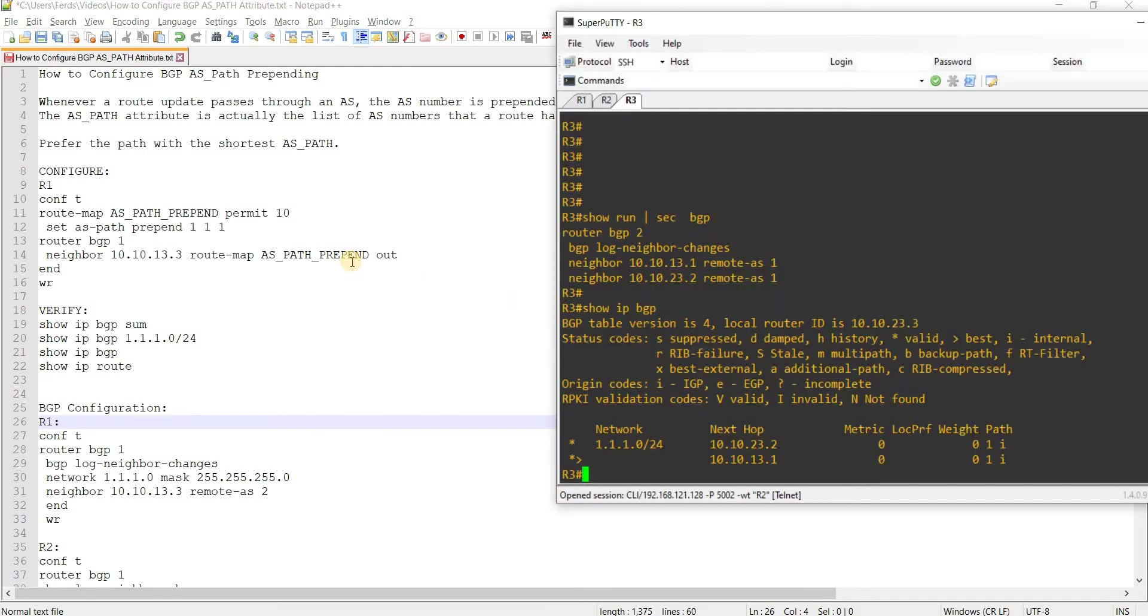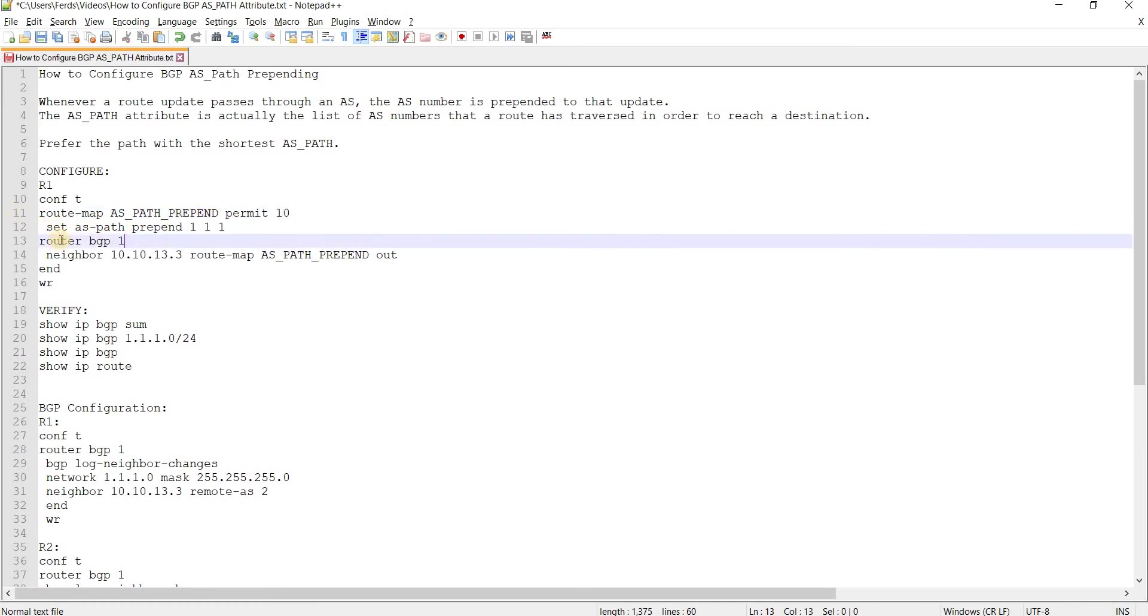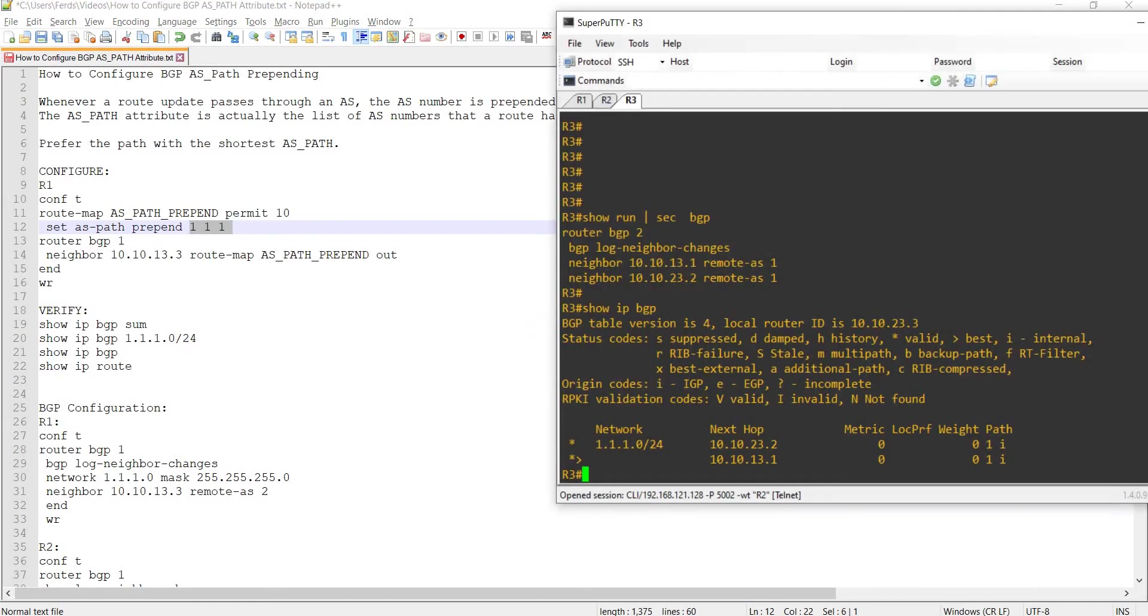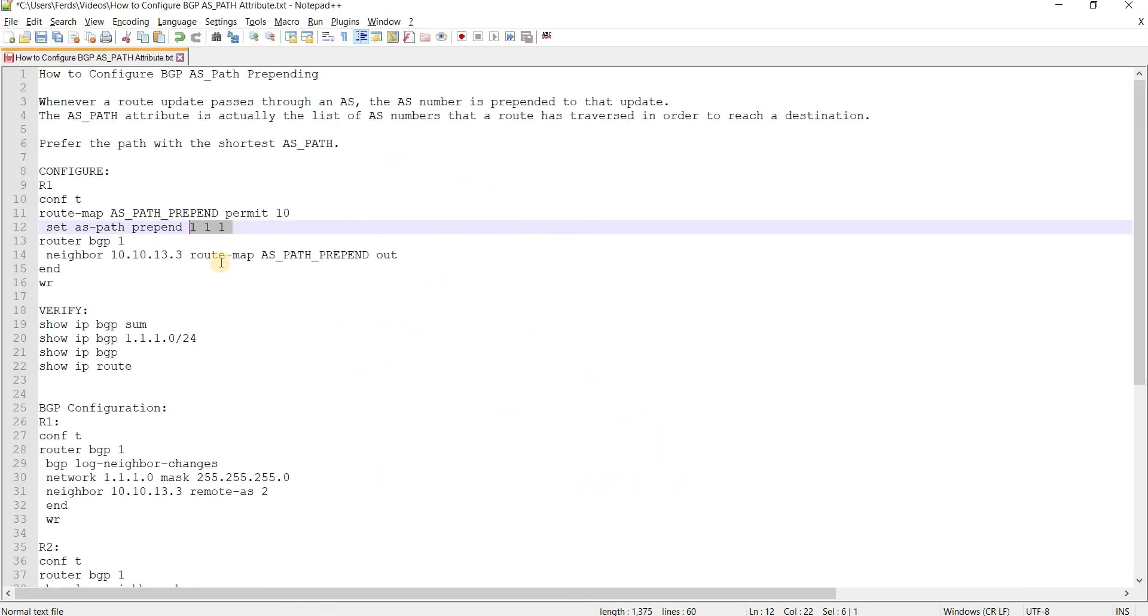I'm just going to copy. Let me explain it here. I'm creating a route map named AS path prepend. This is permit by default, and I'm not matching anything so meaning I'm matching everything. Set AS path prepend. I'm prepending our local AS number which is one.